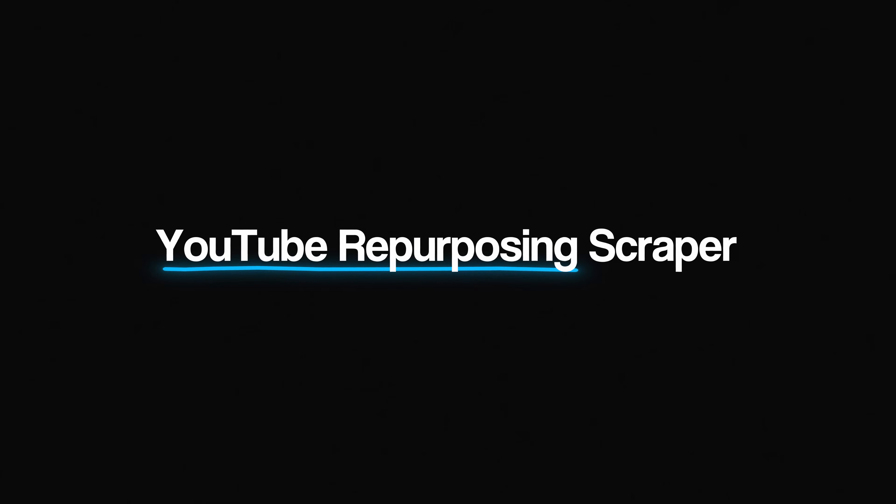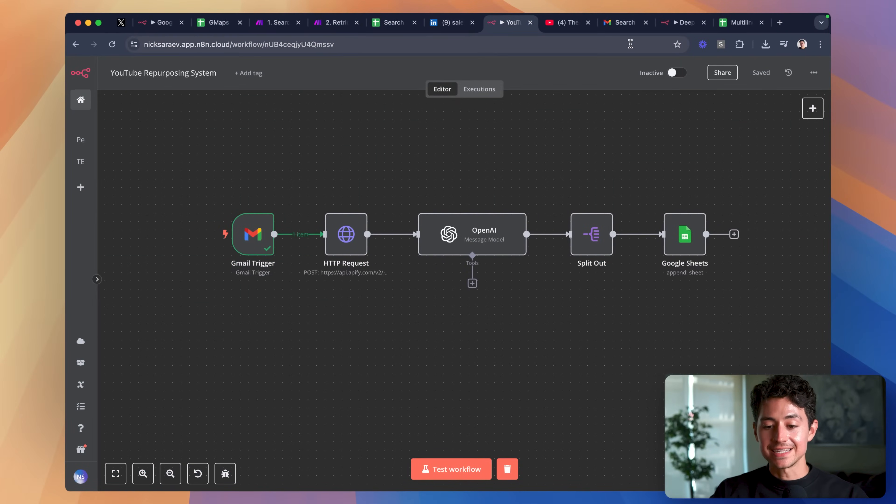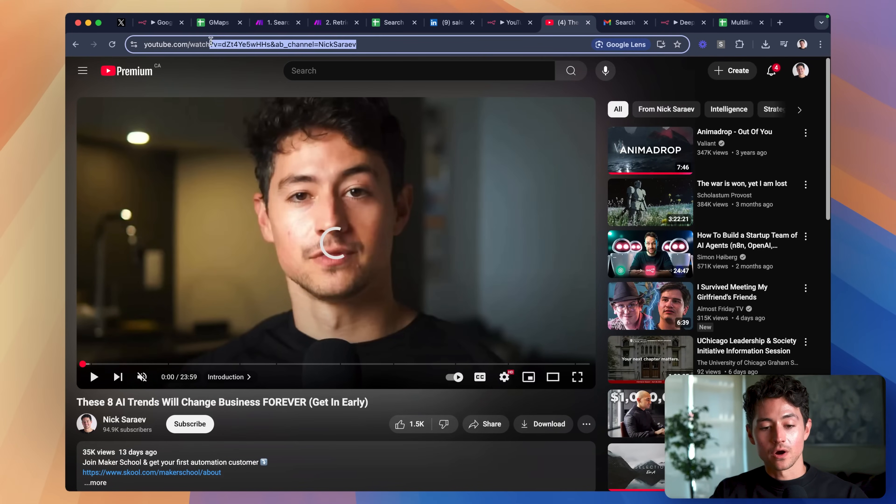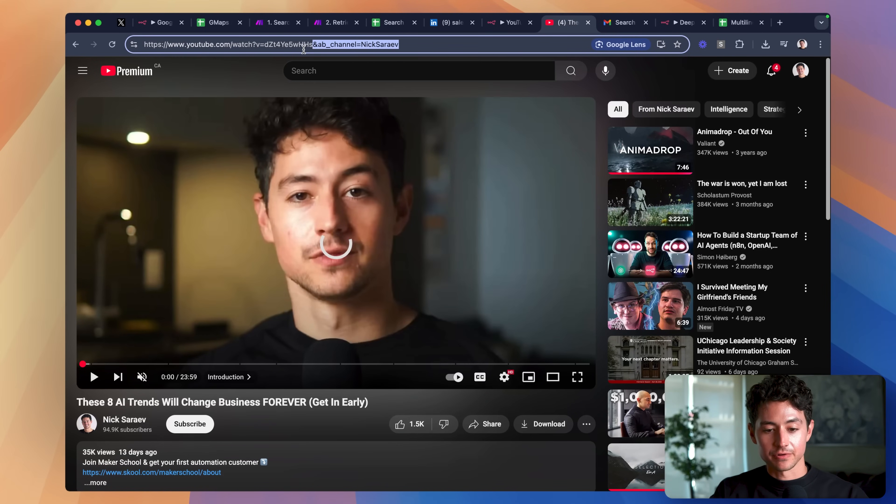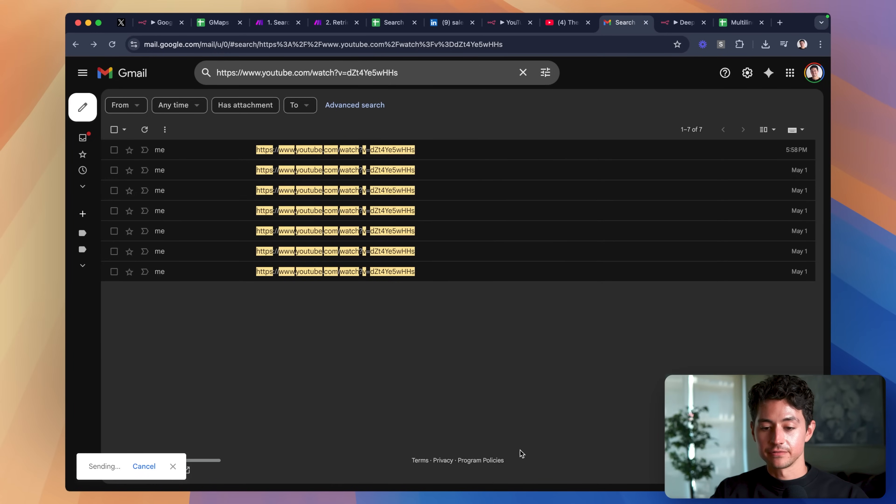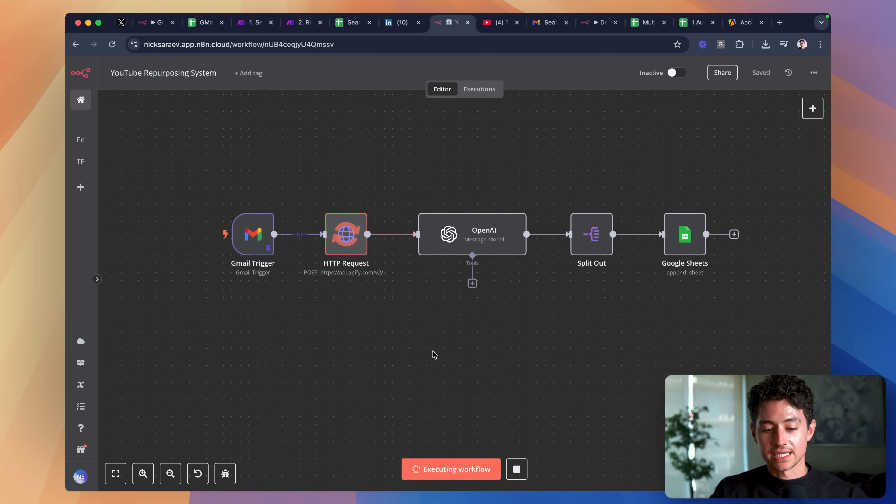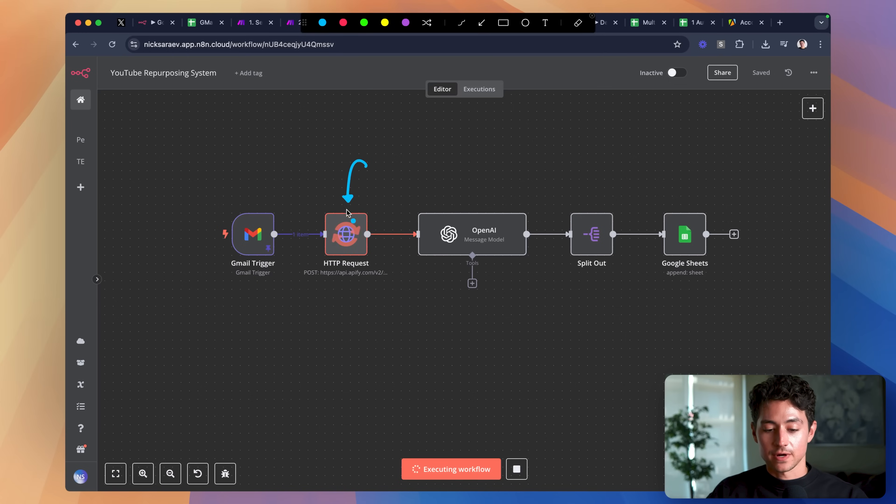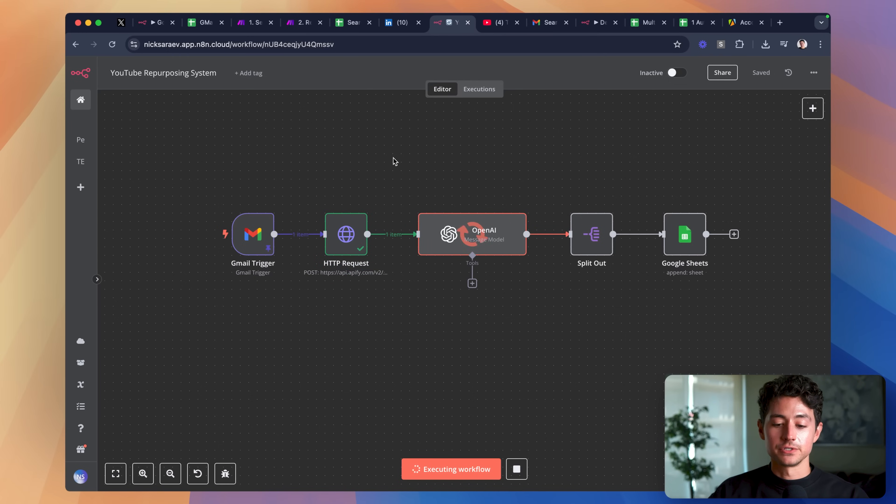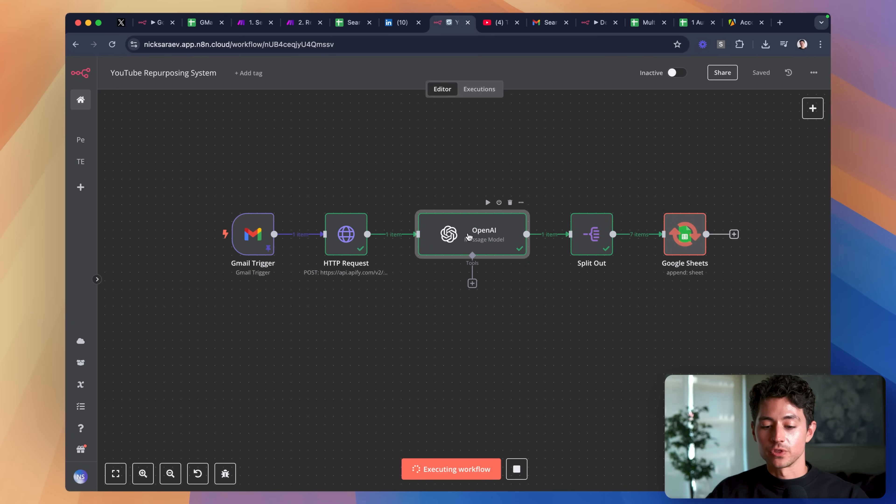The third system is a YouTube repurposing scraper. What this does is when I send an email address that contains the URL to a YouTube video, so I grab this URL up here, let's just grab it from here, then I send it over to, in this case, myself. If I then test this workflow, what this is going to do is it's going to launch another third-party scraper from Appify to basically go out, pull the transcript of that YouTube video. So I'm going to feed that into artificial intelligence, OpenAI.